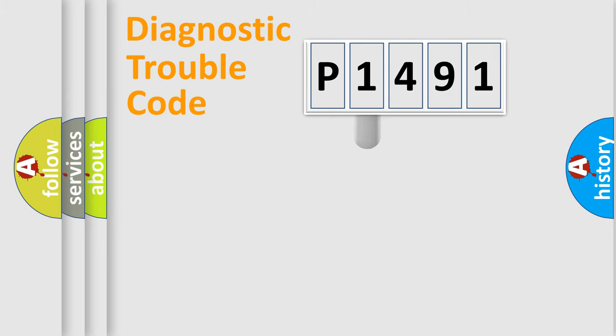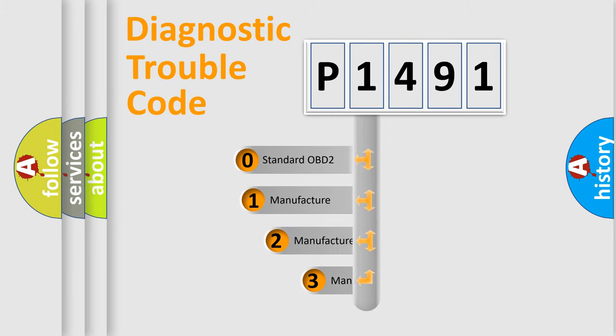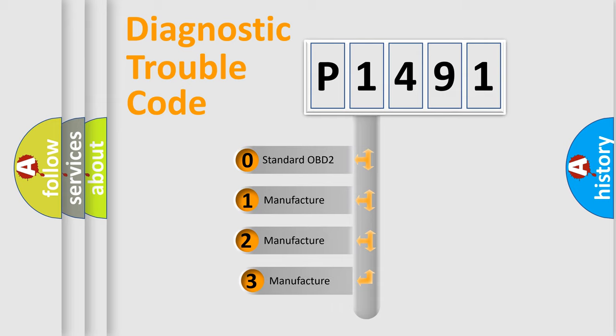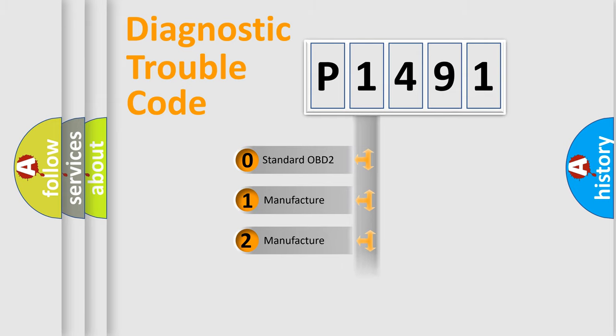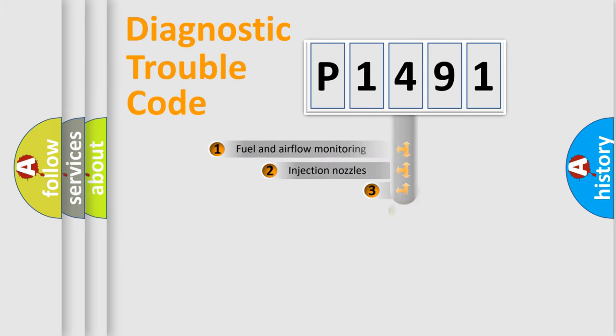This distribution is defined in the first character code. If the second character is expressed as zero, it is a standardized error. In the case of numbers 1, 2, or 3, it is a more specific expression of the car-specific error.